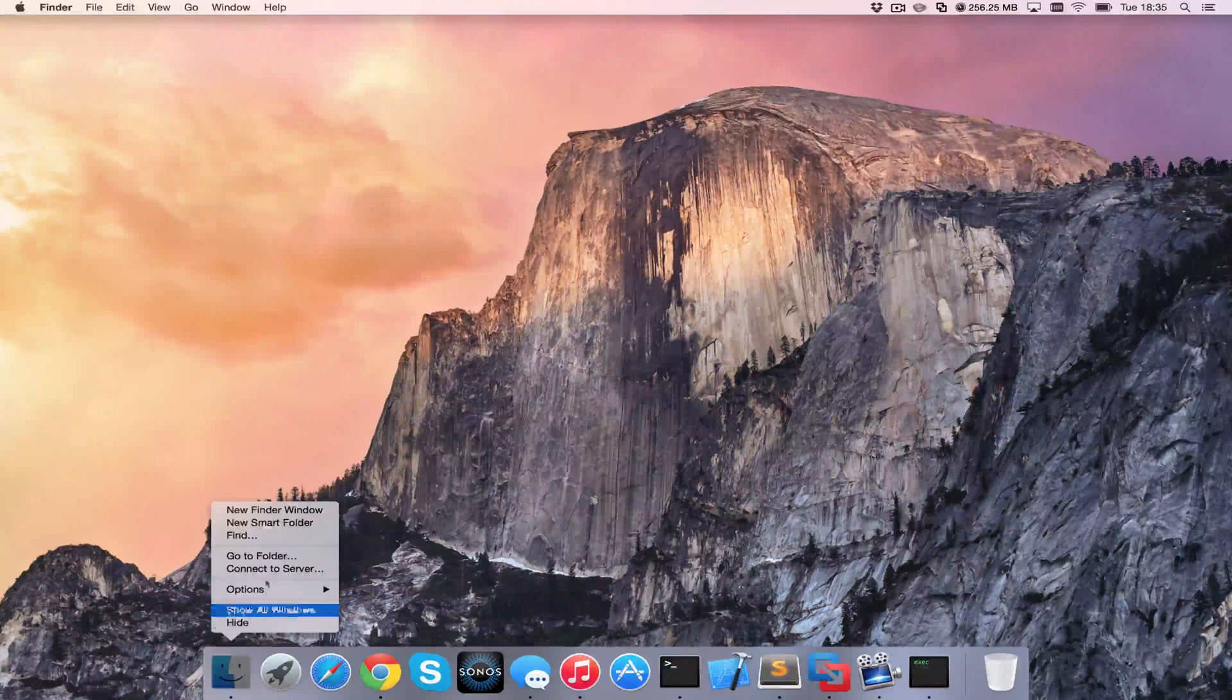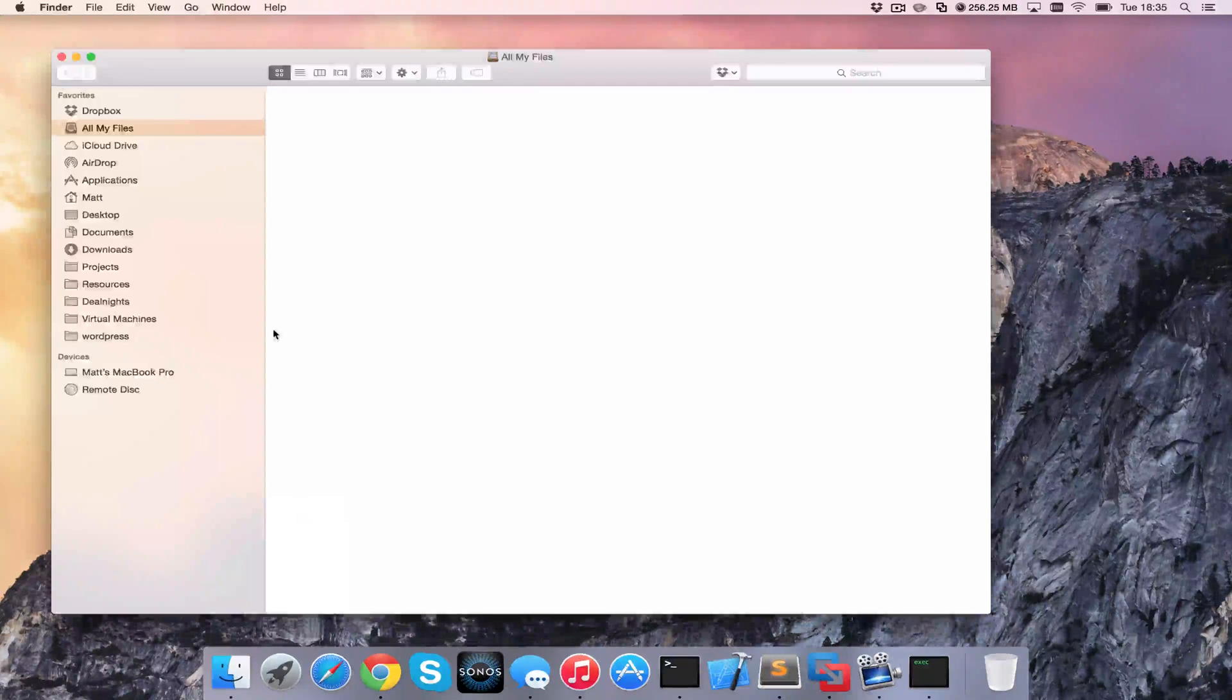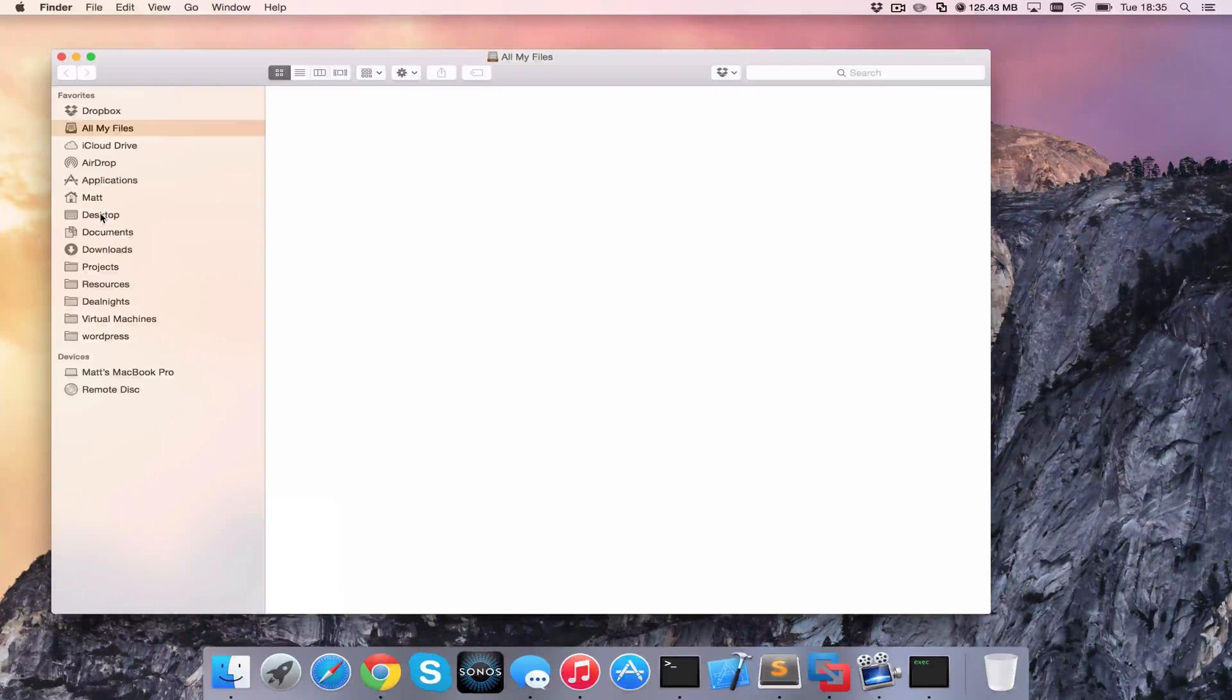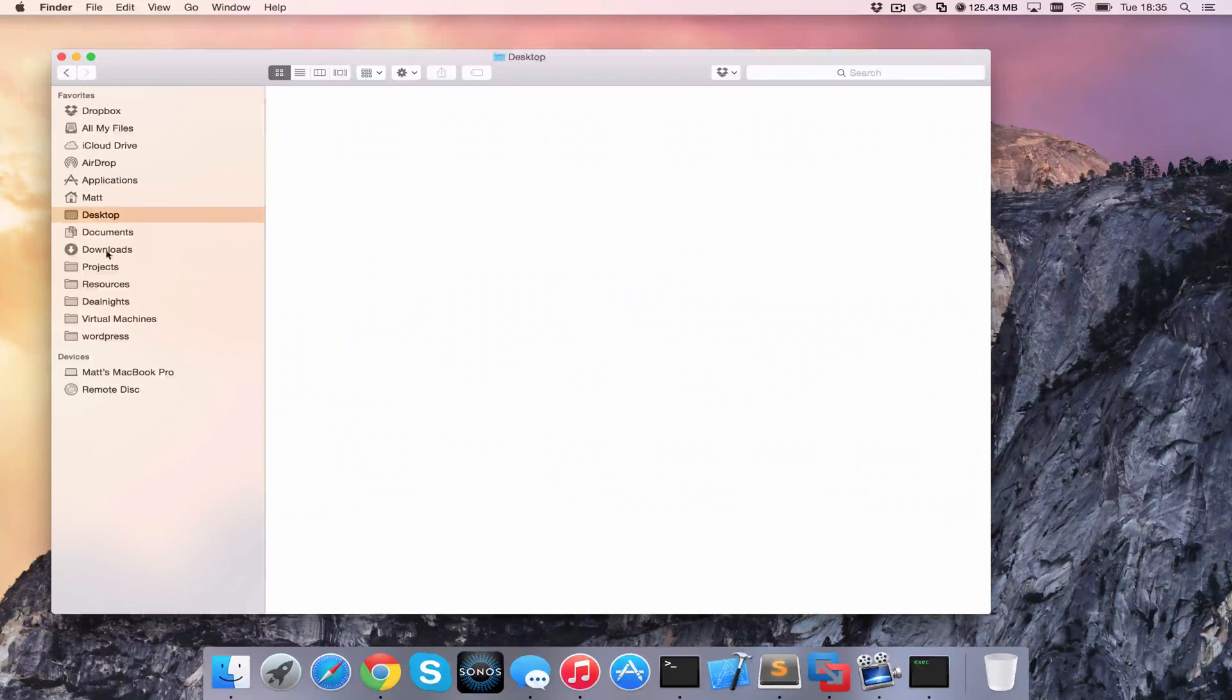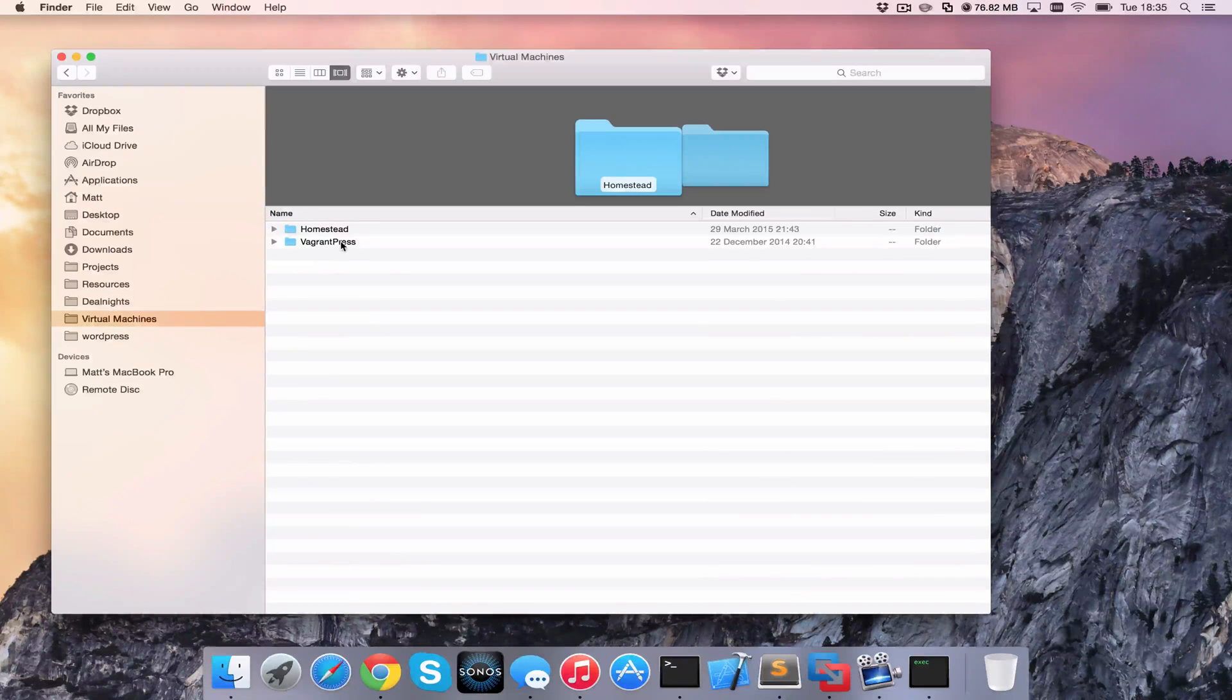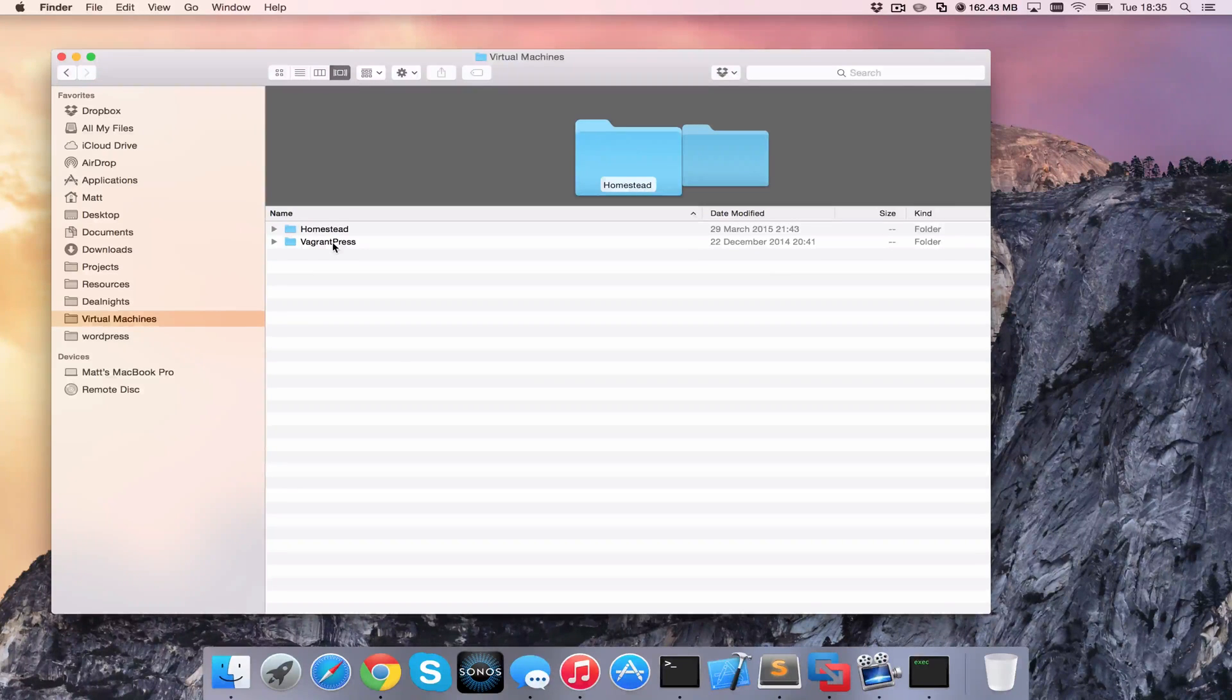So the first thing I'm going to do is open up a Finder window and find a folder that I want to link to. I'm going to head into Virtual Machines here and I want to create a shortcut to my Vagrant Press folder.